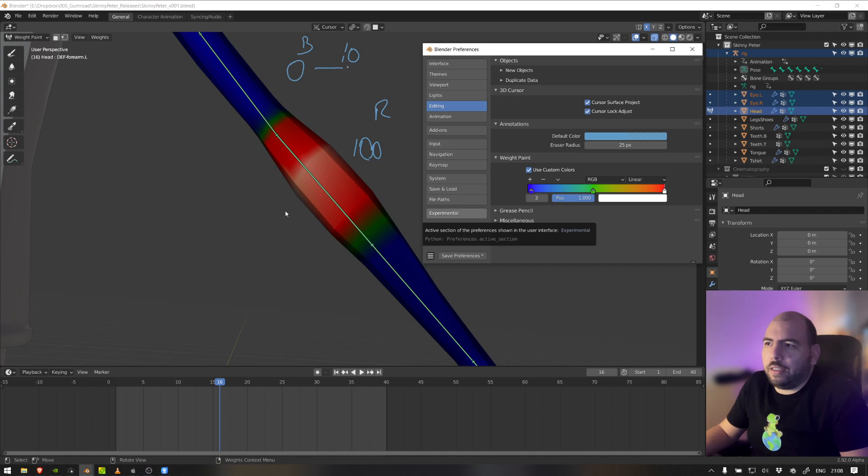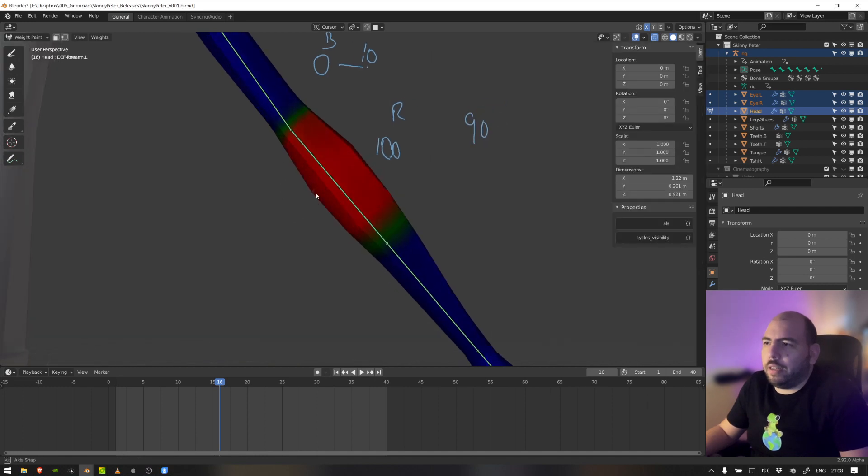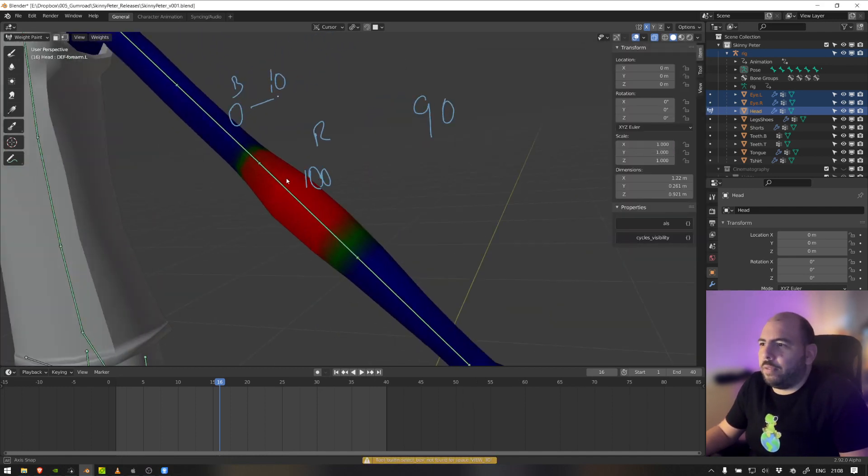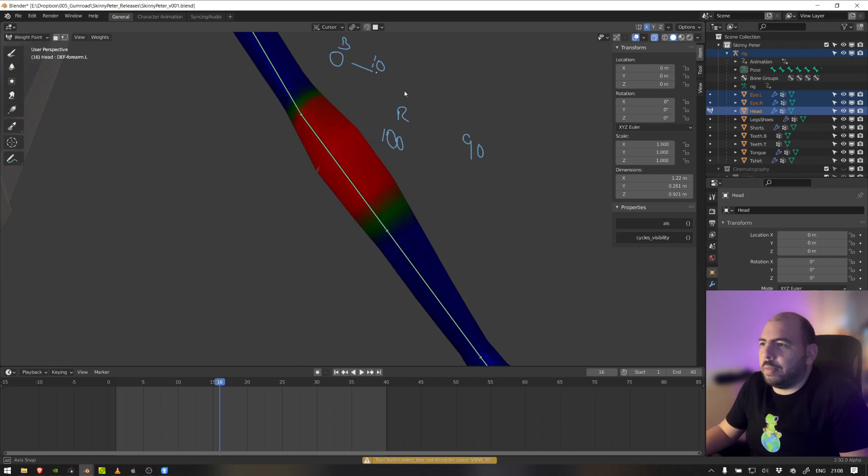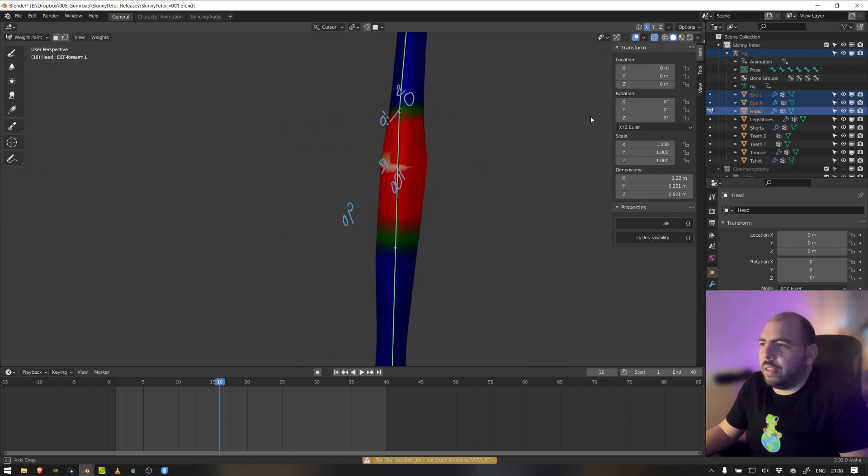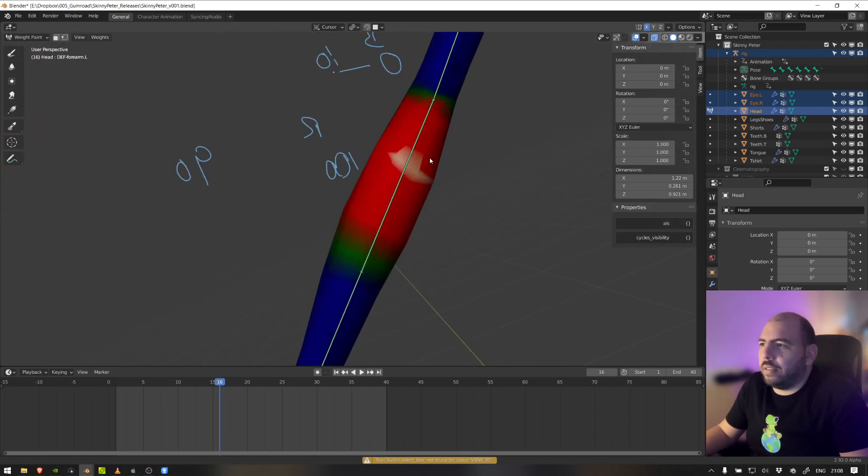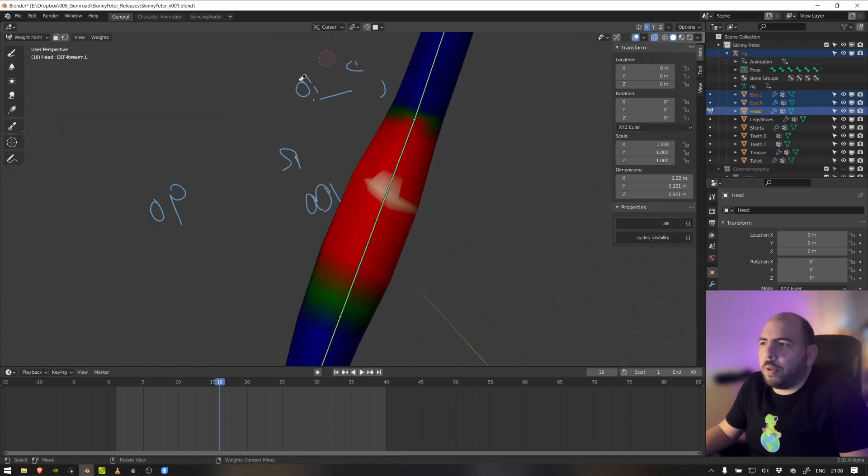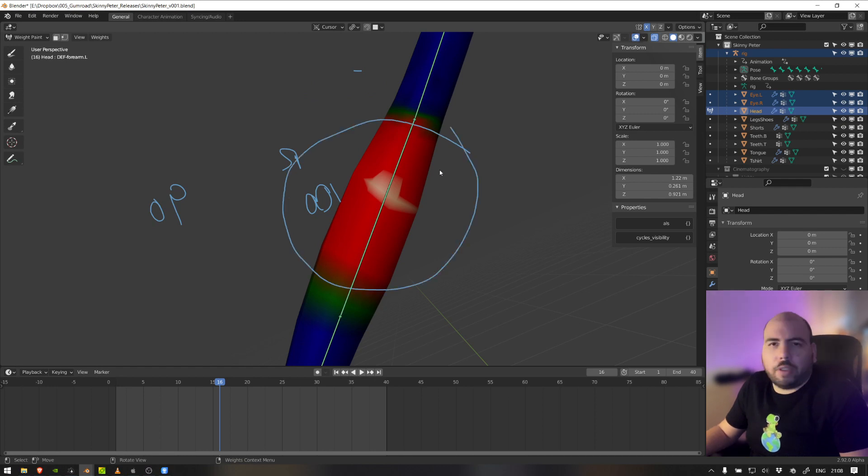And as you can see here, we can clearly see that it's working already. For some reason that disappeared. There you go.